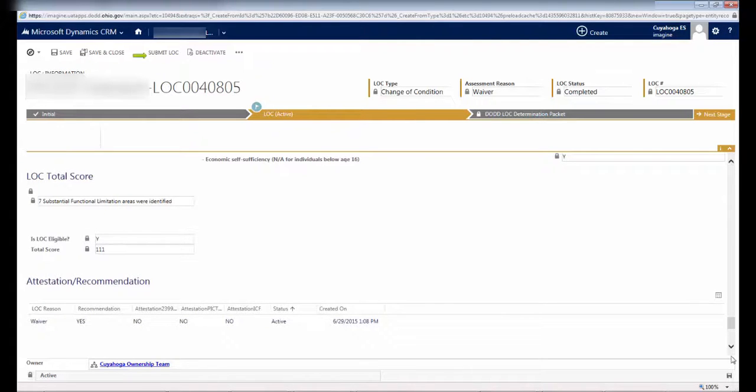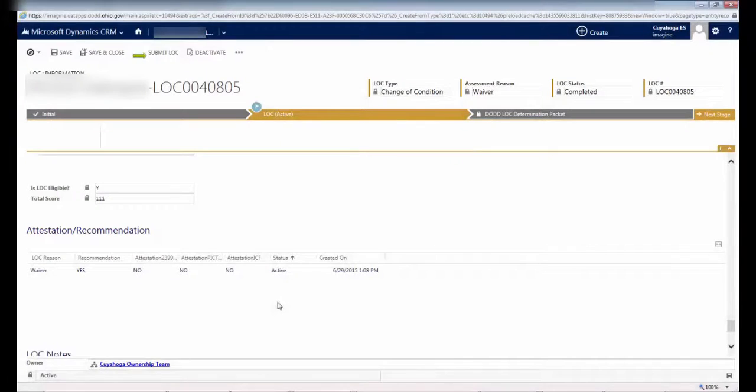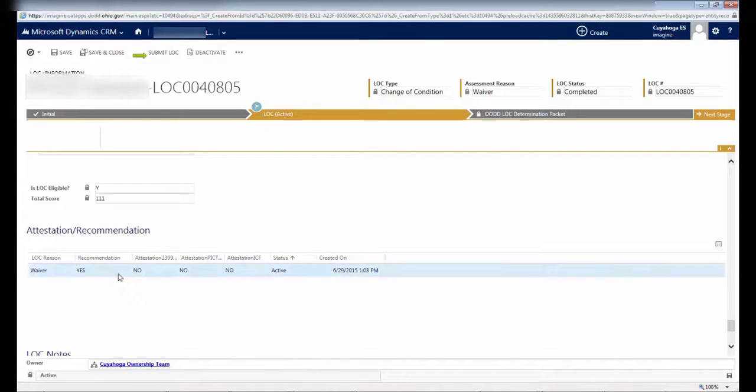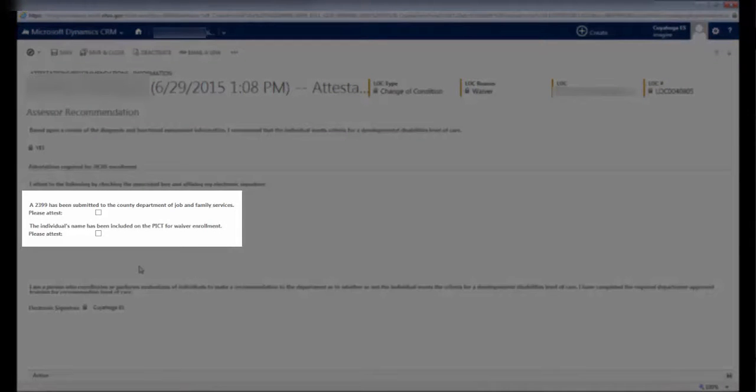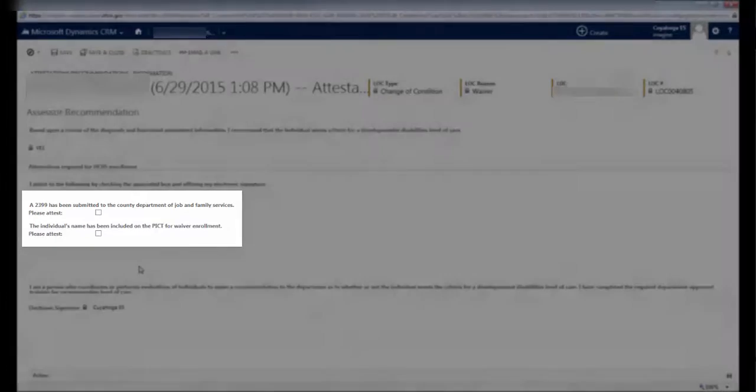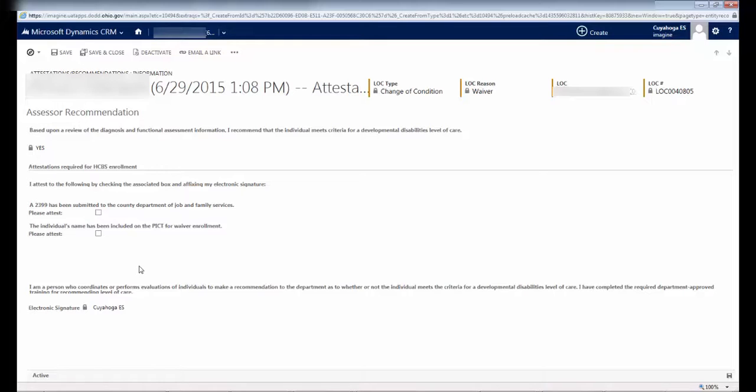Below Total Score, you'll see a header for Attestation slash Recommendation. This section contains one of the final steps you'll need to complete the Significant Change of Condition LOC. Double-click somewhere on this line item to open a new screen. You'll then see two checkboxes, each of which asks you to attest to a different thing. The first is that a 2399 has been submitted, and the second is that this individual has been submitted to PICT. You'll recall that in this example, we're submitting a Significant Change of Condition LOC for an individual already enrolled on a waiver. Therefore, you may be asking yourself, why would we submit a 2399 and put this person on PICT if they are already enrolled? This is a very good question, and the answer is that because this system was designed for initial enrollments and significant changes of condition, these fields are present and required.